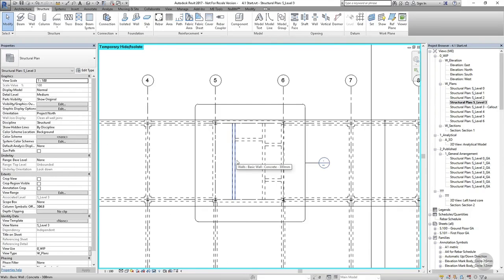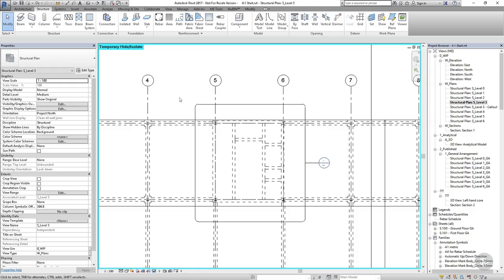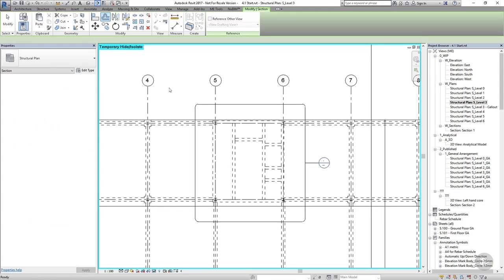It might actually be easier to insert the bracing in a section view, as that will allow us to choose a placement plane and then draw directly onto the placement plane.